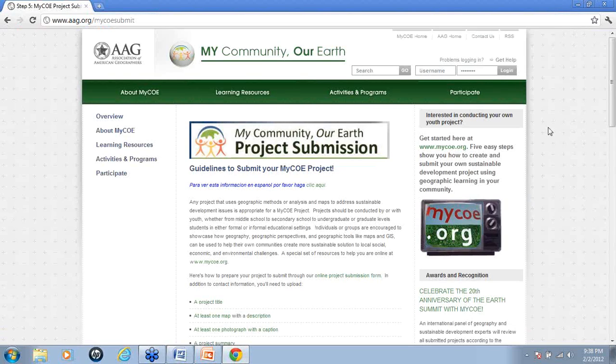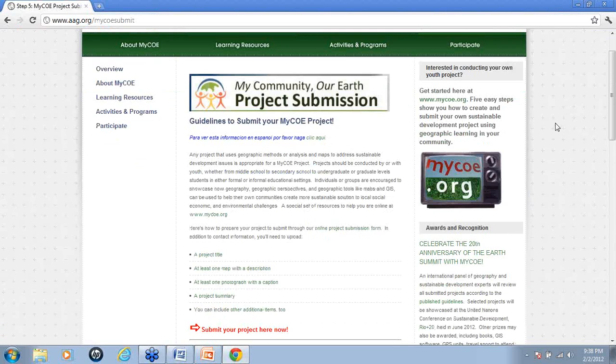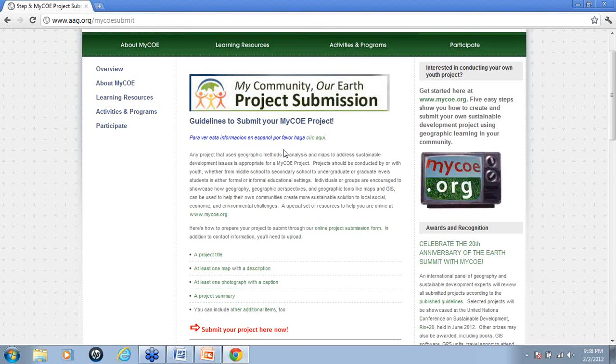This is a page that we have set up for you and the first thing that you're going to want to do is read through the page because it has all the guidelines that you need to follow to submit your MICO project. It also has all of the project components that you need to be able to submit a project.